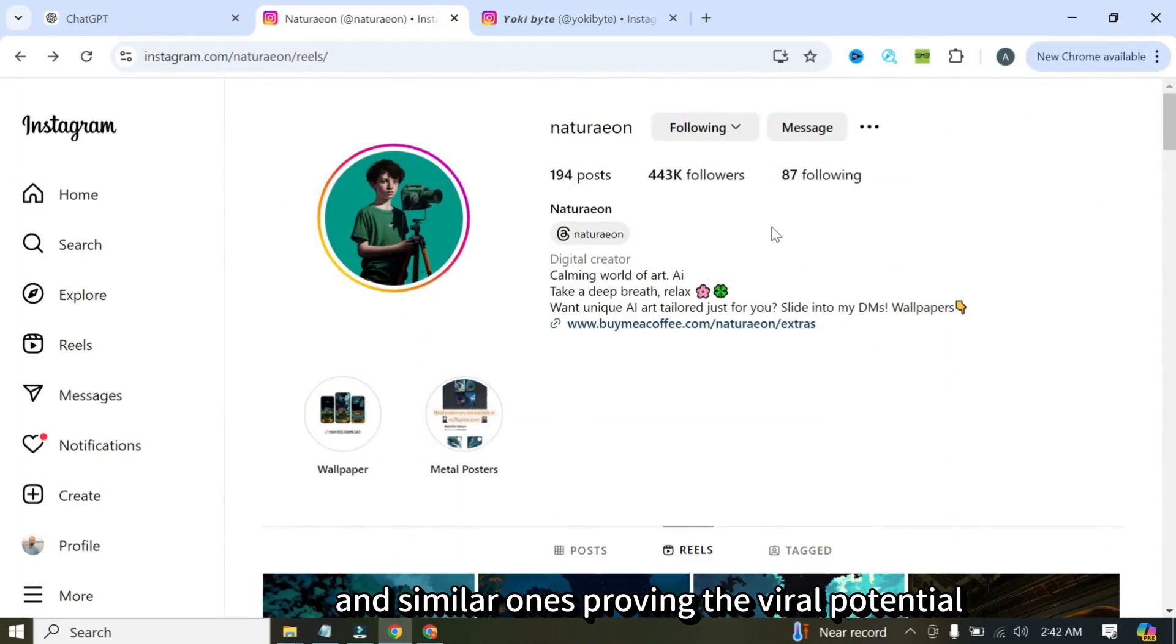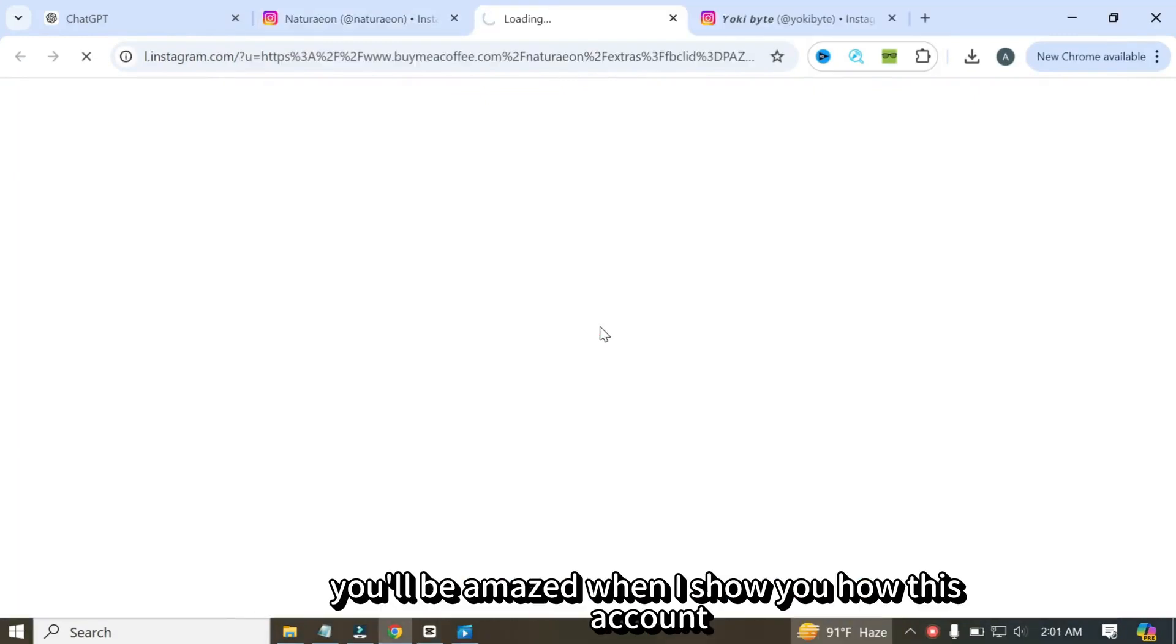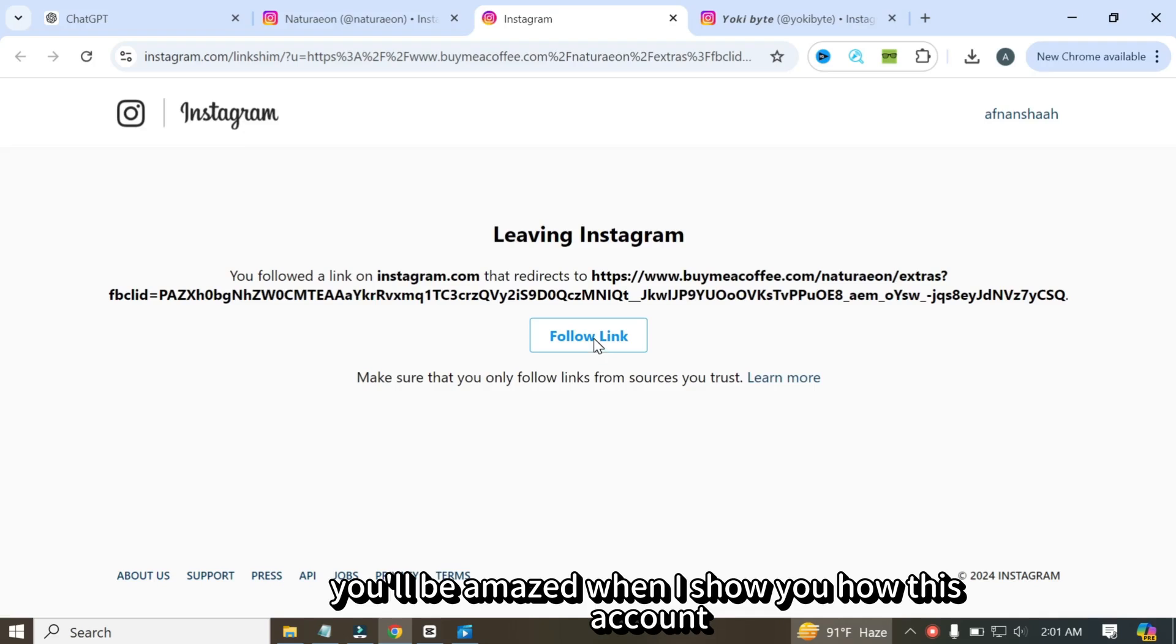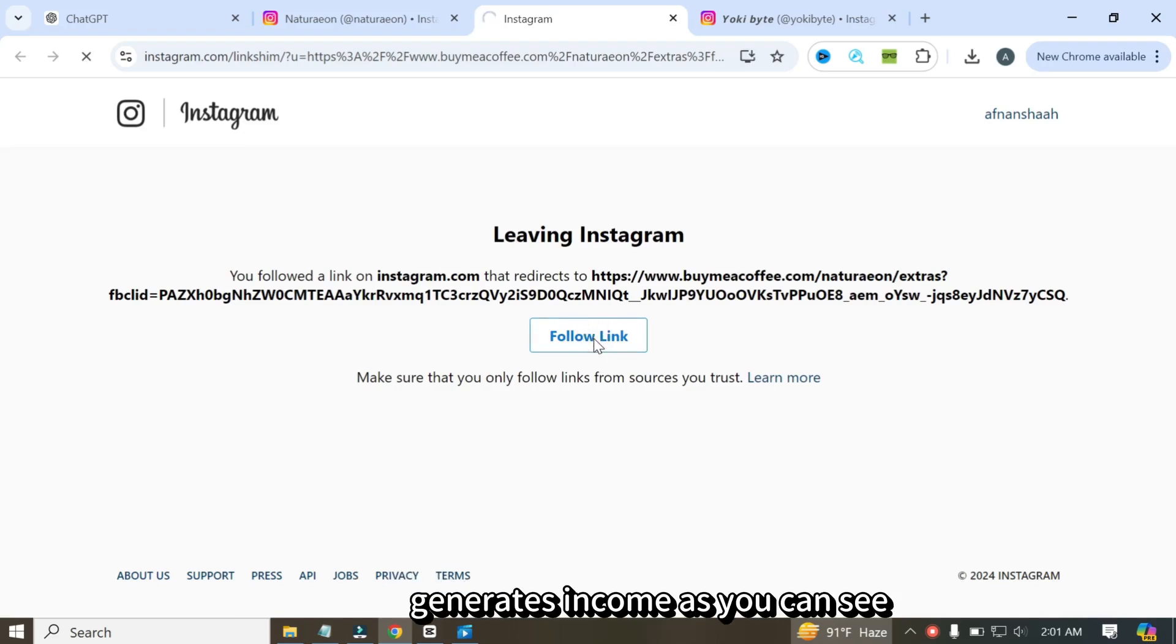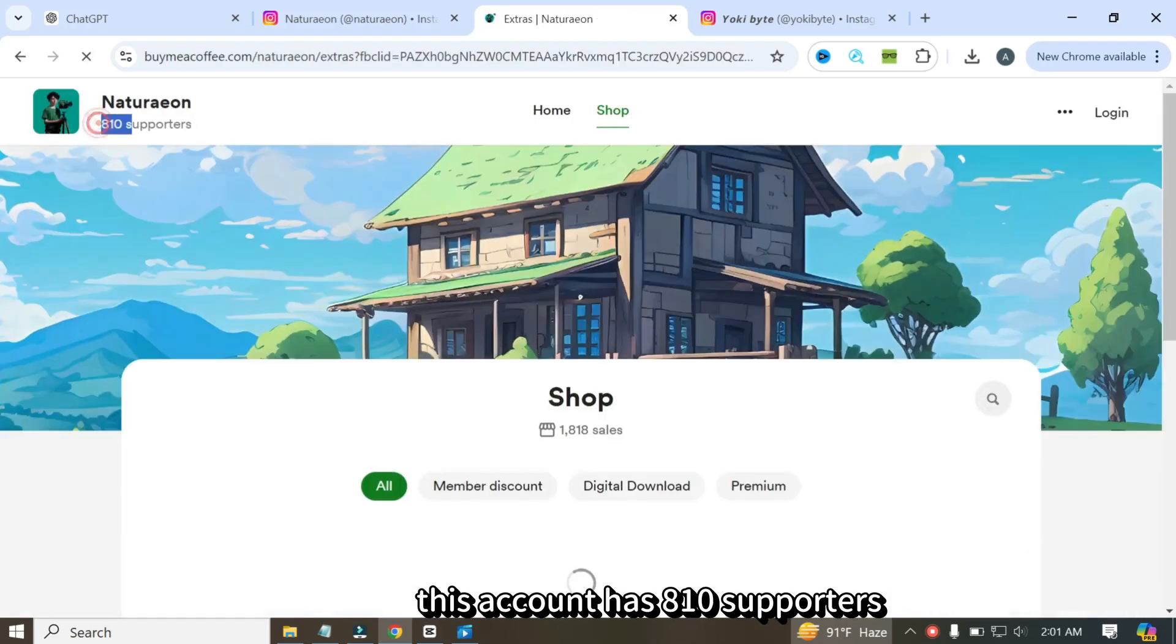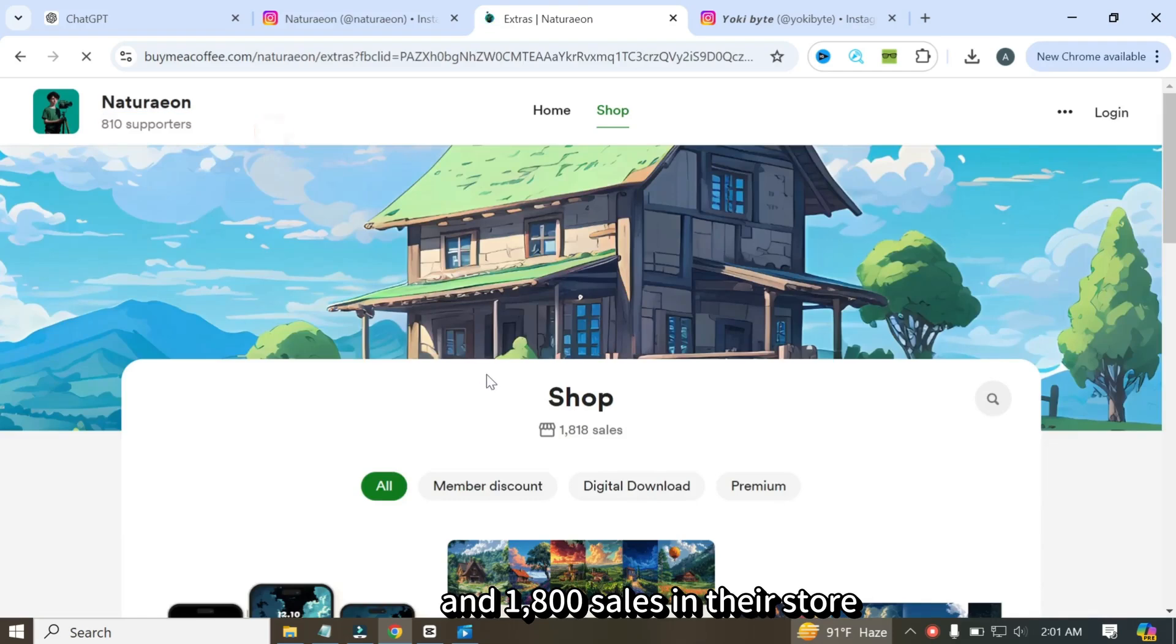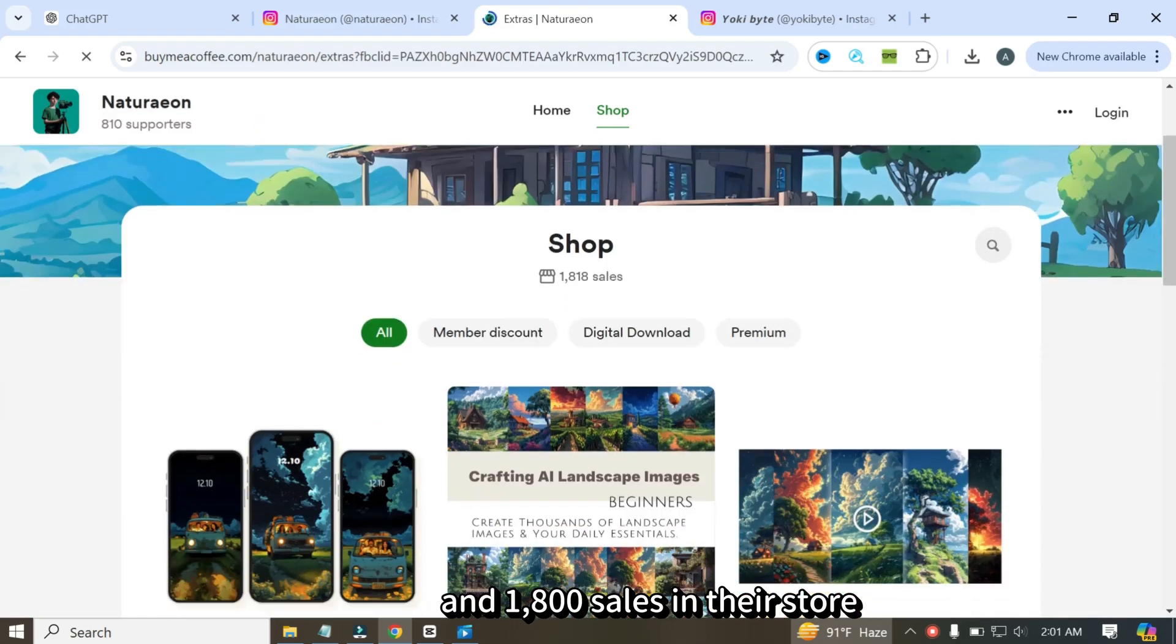If I click on the link to his store, you'll be amazed when I show you how this account generates income. As you can see, this account has 810 supporters and 1,800 sales in their store.